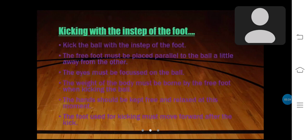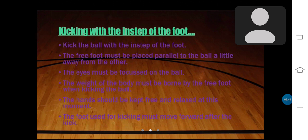Now I am teaching kicking with the instep of the foot — the second method. Kick the ball with the instep of the foot. The free foot must be placed parallel to the ball, a little away. The eyes must be focused on the ball. The weight of the body must be borne by the free foot when kicking. The hands should be kept free and relaxed. The foot used for kicking must move forward after the kick.